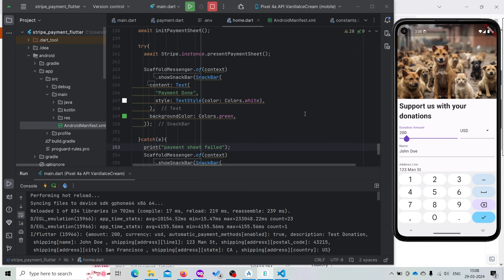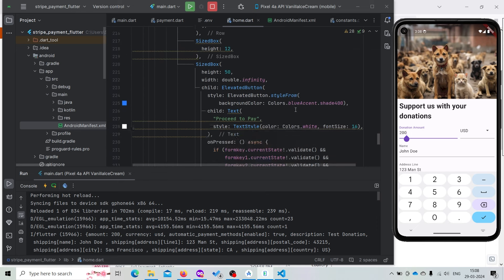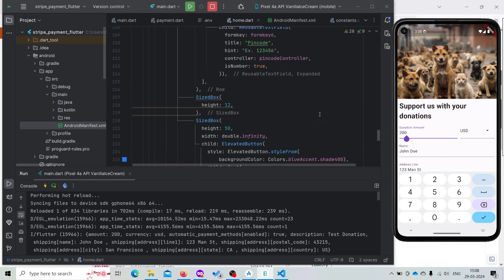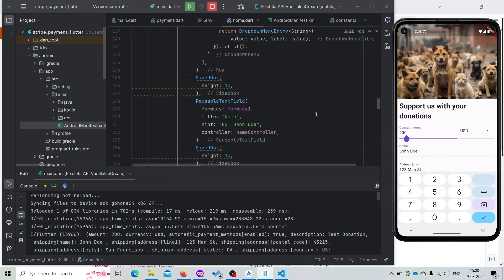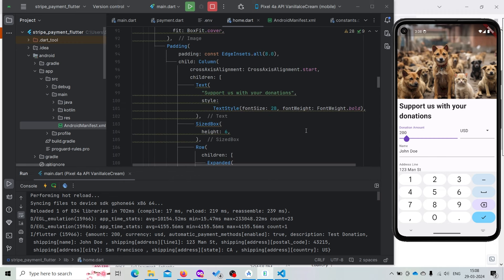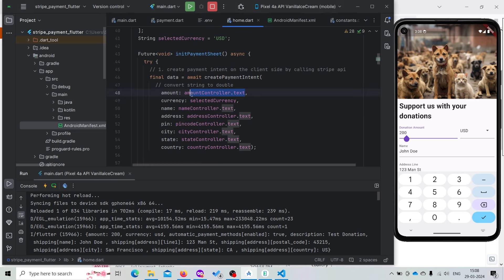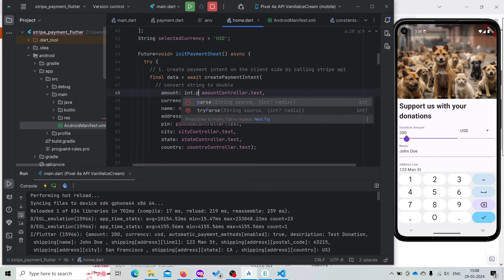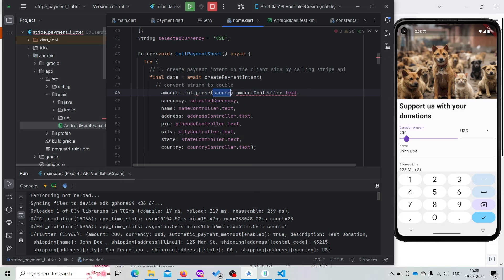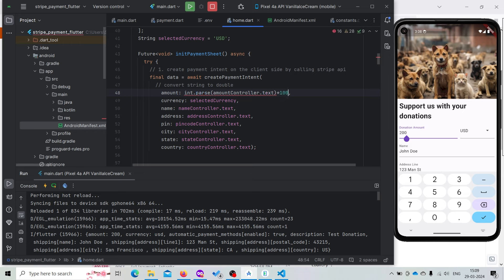So for that we need to do one change. The amount that we are entering should be multiplied by 100. First we need to convert the amount to an integer, and after that multiply that with 100 to get the exact amount entered by the user.